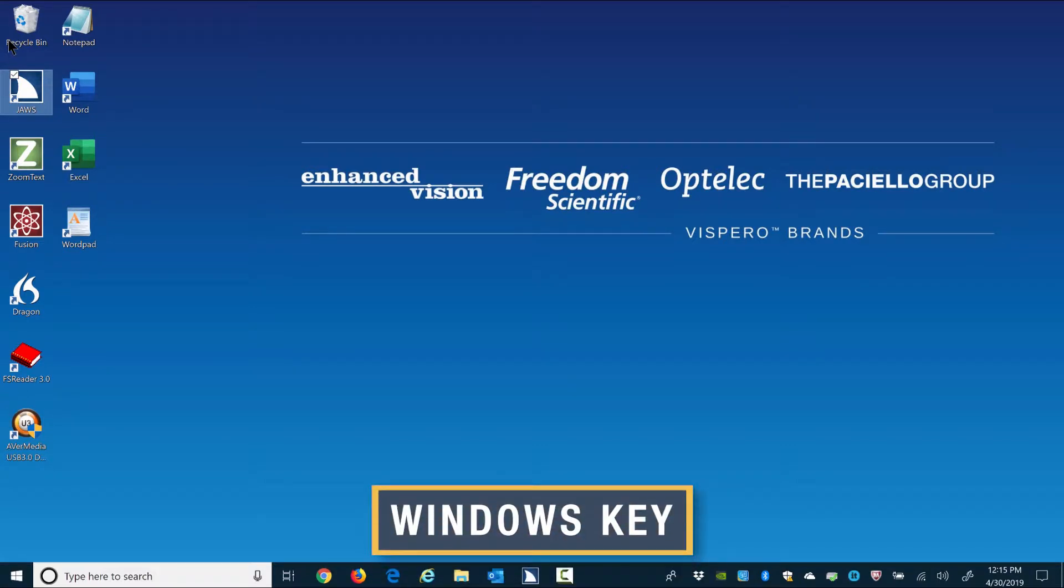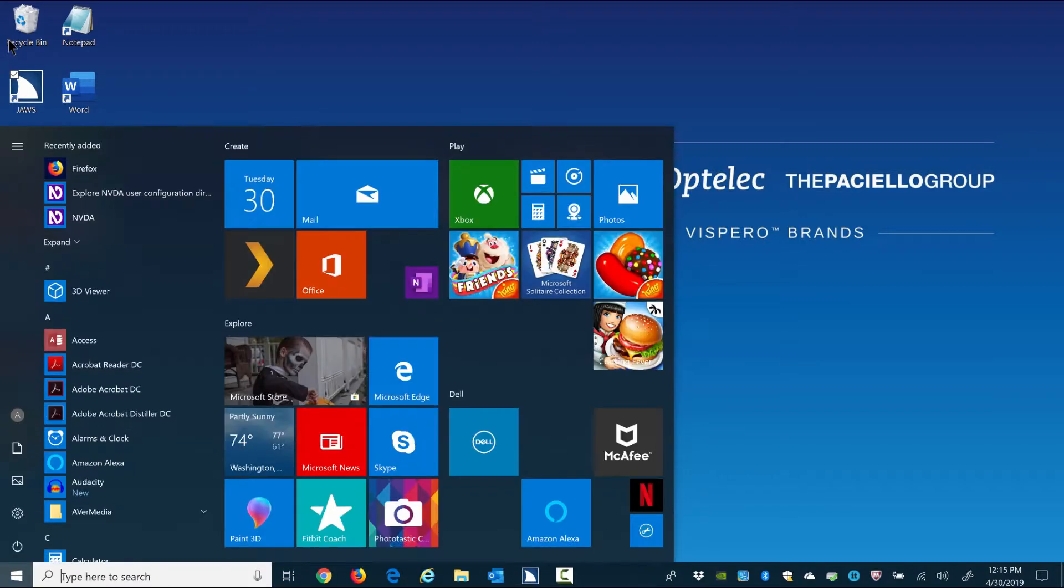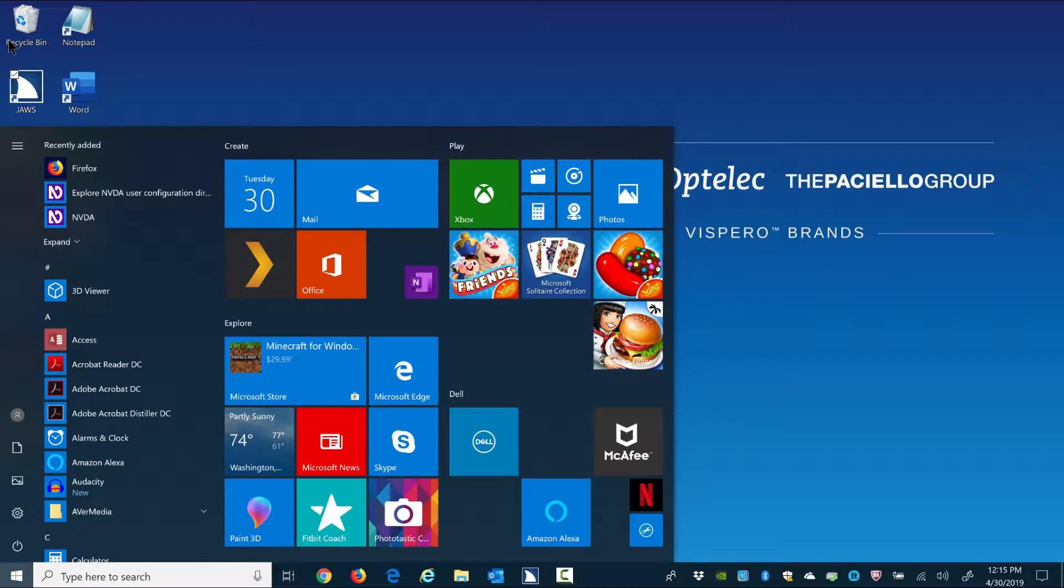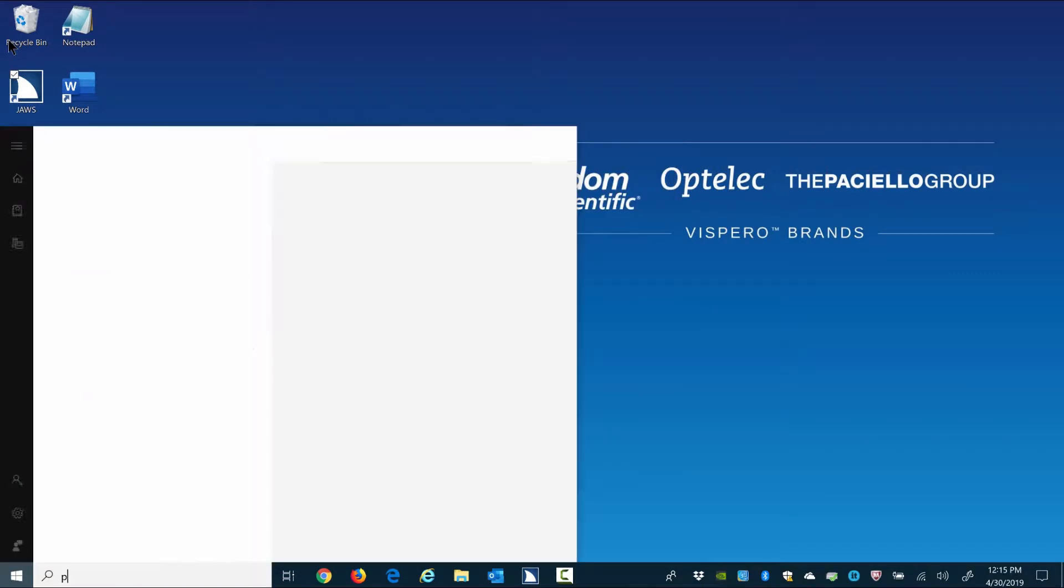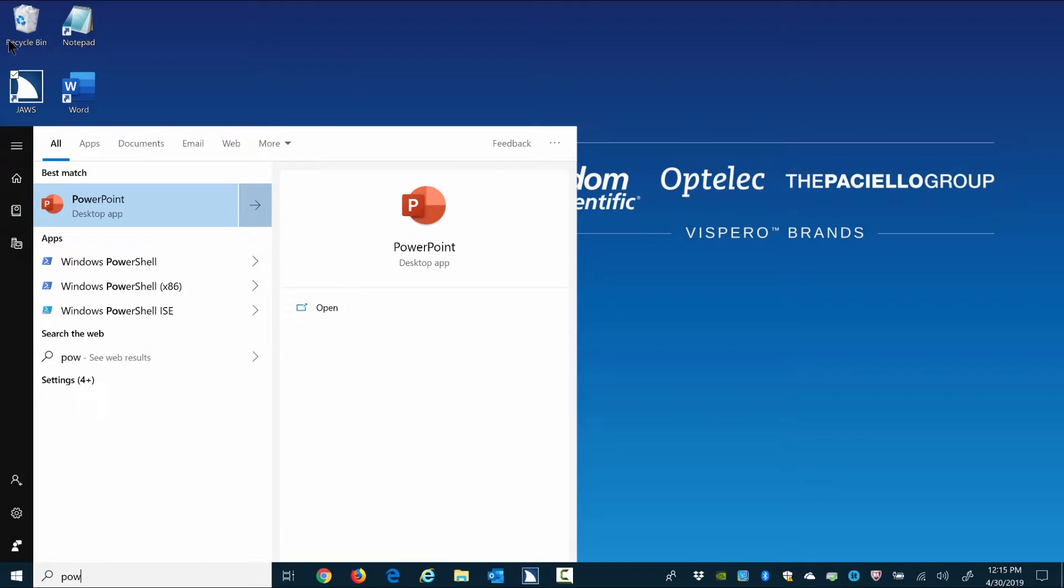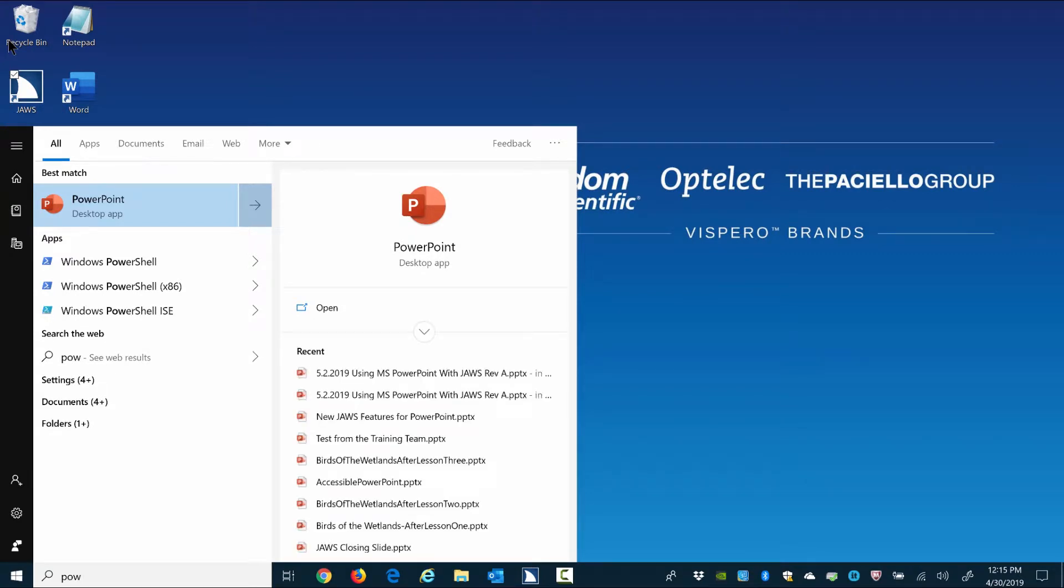First, press the Windows key to open the Start menu and then begin typing PowerPoint.